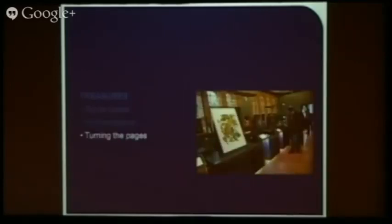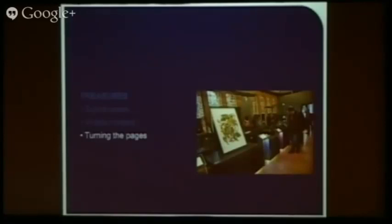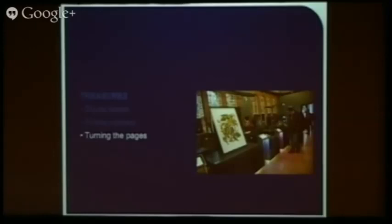Turning the Pages has been really important for us in terms of enabling people to have access to very rare documents that they obviously can't handle. We have it in the Cocoon and also within the Treasures Gallery. It's something that potentially the library could be looking at going forward in terms of redevelopment in more public spaces — it's a very simple tool but it always gets people quite intrigued.